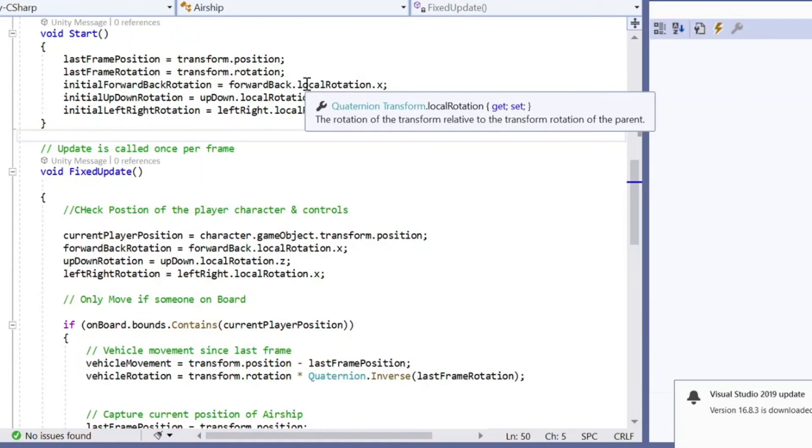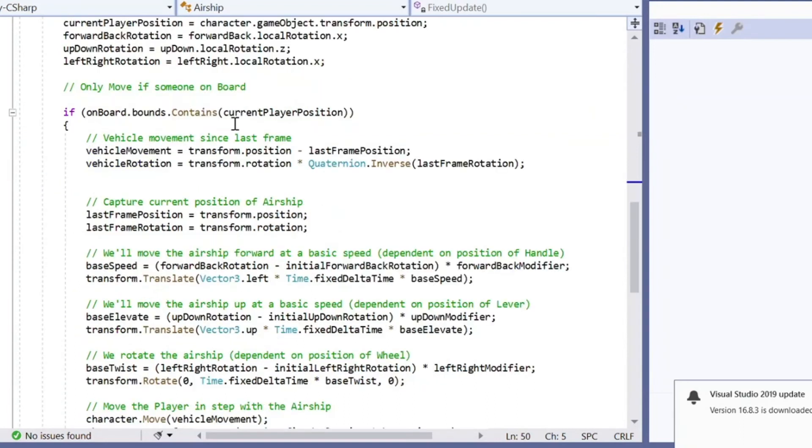Here's that useful check. This is the collider, which says, oh, do I contain the player inside my collider space? And if I do, then let's do all the physical movement. Otherwise, let's just stay still.